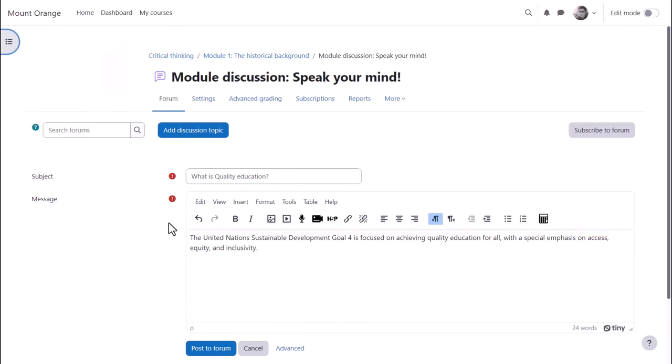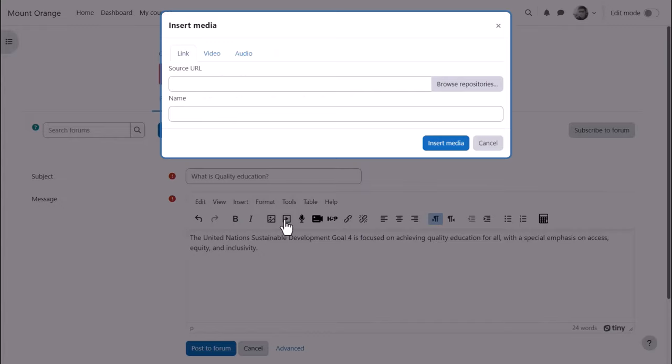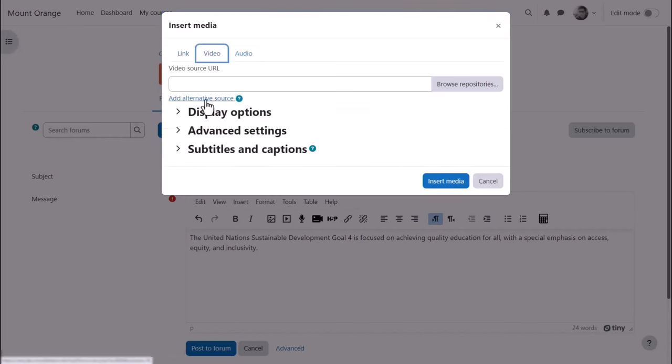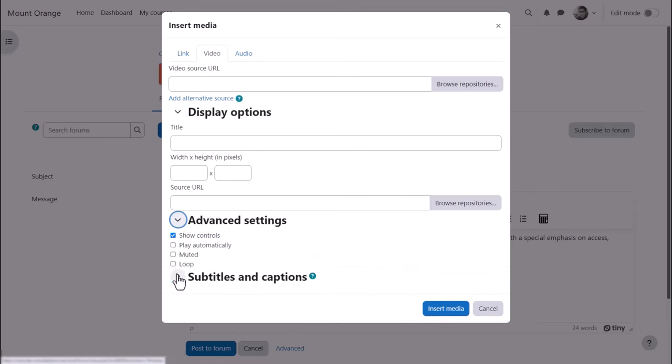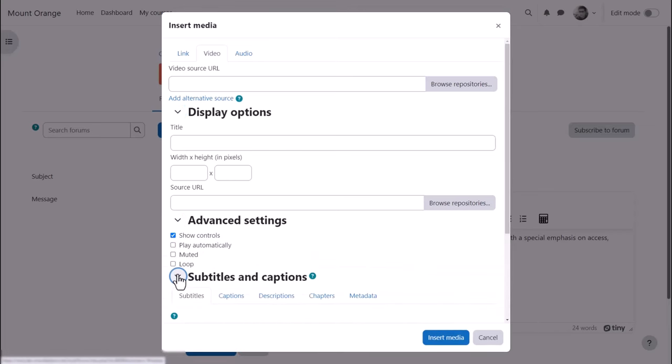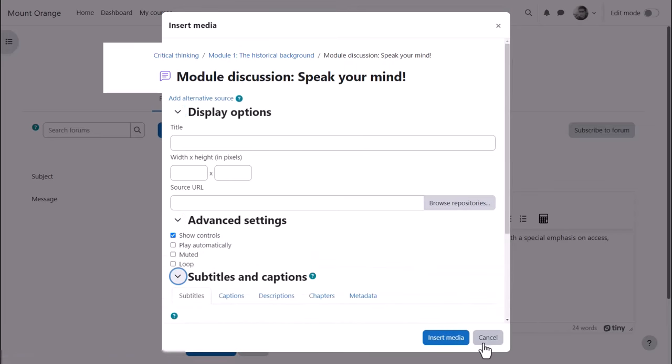Many of the icons you'll know from word processing or other online software, but some may be unfamiliar. The multimedia icon here offers many options for adding sound and video, along with thumbnail images and subtitles. We explore adding media in a later video.